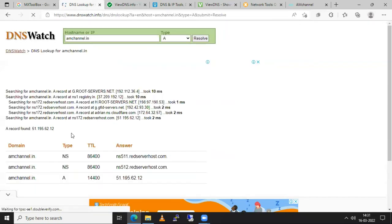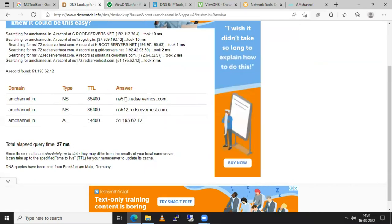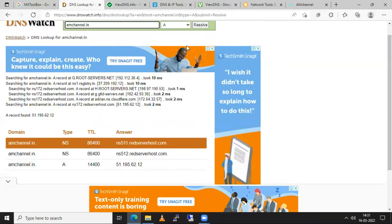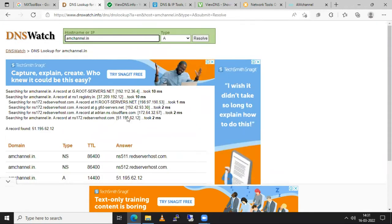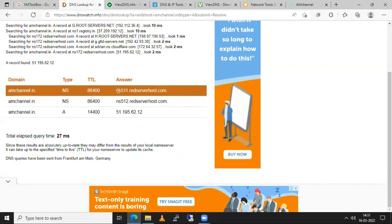So now these three records we got after resolving. So one is the IP address of the server and these two are name servers of this website. Wherever this website is posted on any server.